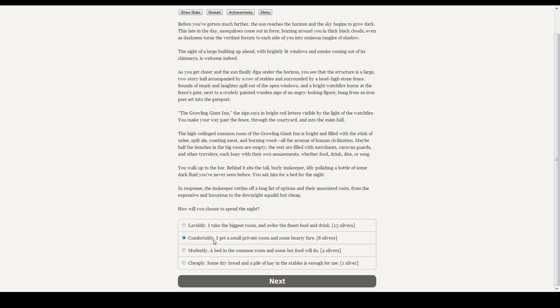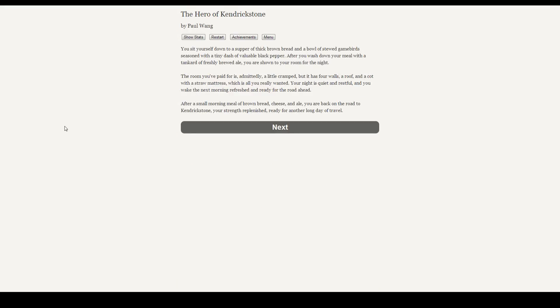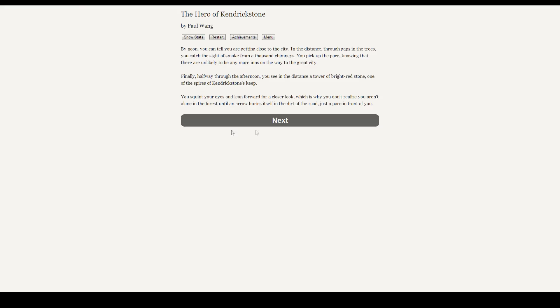You sit yourself down to a supper of thick brown bread and a bowl of stewed game birds seasoned with a tiny dash of valuable black pepper. As you wash down your meal with a tankard of freshly brewed ale, you are shown to your room for the night. The room you paid for is, admittedly, a little cramped, but it has four walls, a roof, and a cot with a straw mattress, which is all you really wanted. Your night is quiet and restful, and you wake in the next morning refreshed and ready for the road ahead. After a small morning meal of brown bread, cheese, and ale, you're back on the road to Kendrickstone, your strength replaced, ready for another long day of travel. Nice.